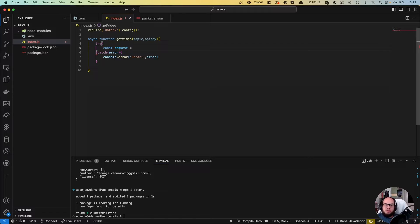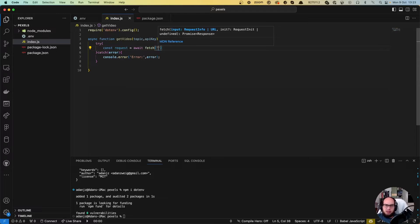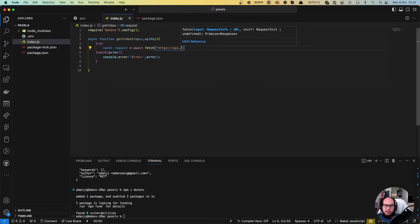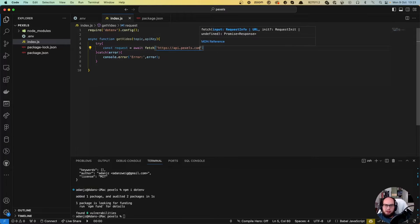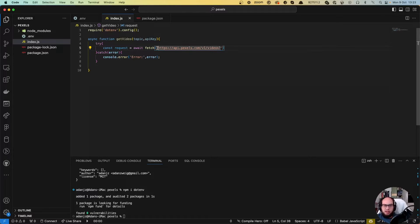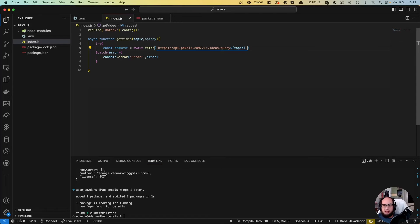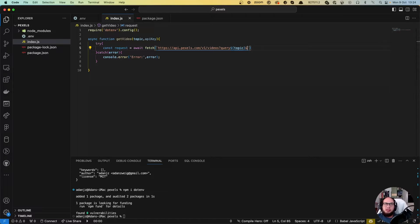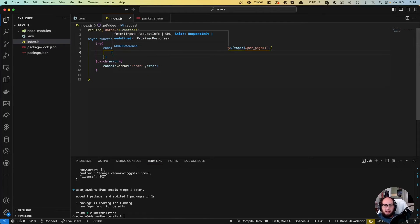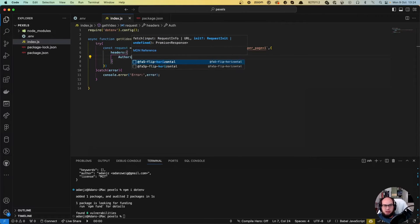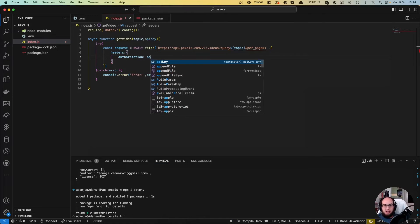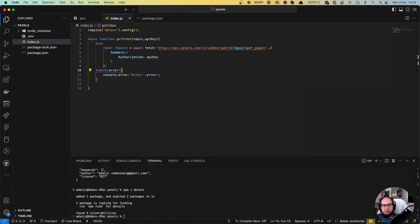Request to await fetch https api.pexels.com slash v1 slash videos. And we're gonna request two things. We're gonna send two query parameters here. We're gonna send the query that will be the topic. I'm gonna send the per page. I think it's called per page. Yeah, per page equals to one. And set a header authorization. And it will be the API key.